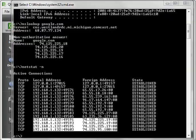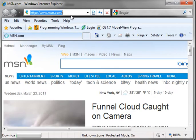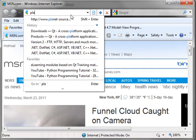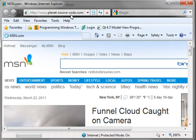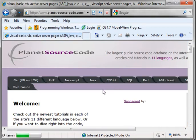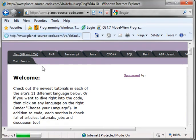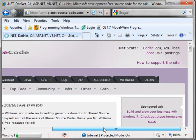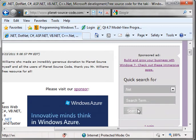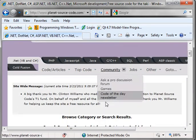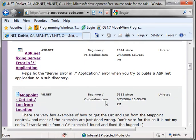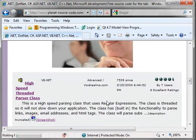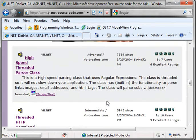And kind of point and case here, if we just go to planet-source-code.com, and just go to the .NET section. I realize we're covering C++ here. And search for my handle, which is Void Realms. And scroll down here. If you know any .NET whatsoever, you can kind of browse through some of the source code that I've submitted.